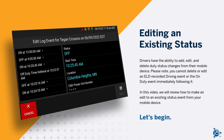Drivers have the ability to add, edit, and delete duty status changes from their mobile device. Please note, you cannot delete or edit an ELD recorded driving event or the on-duty event immediately following it. In this video, we will review how to make an edit to an existing status event from your mobile device.